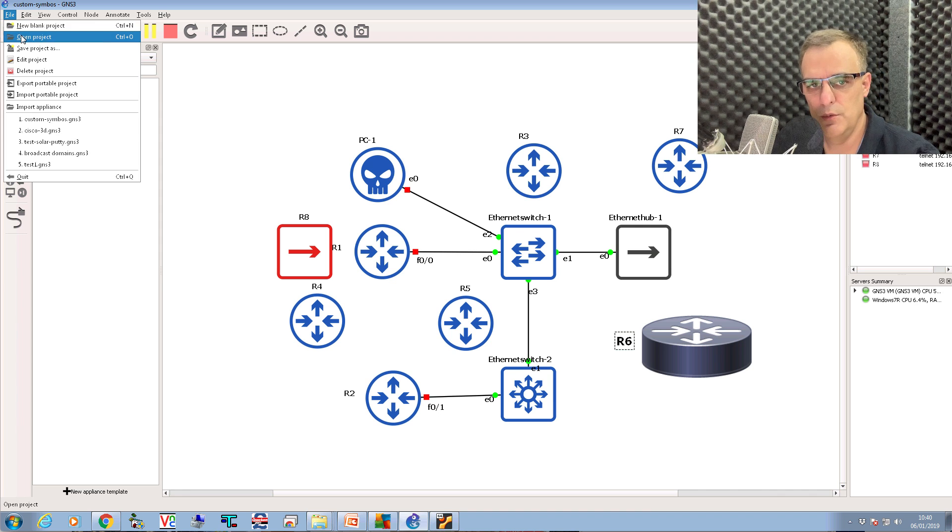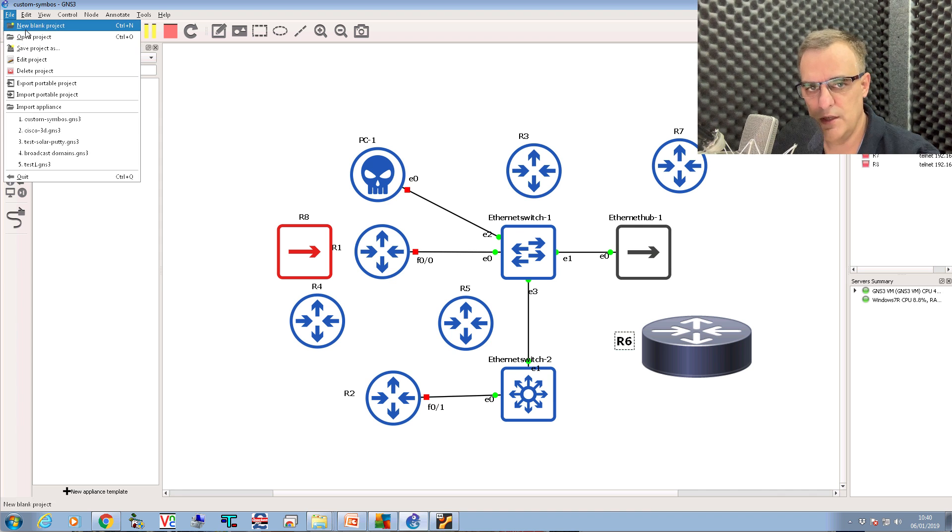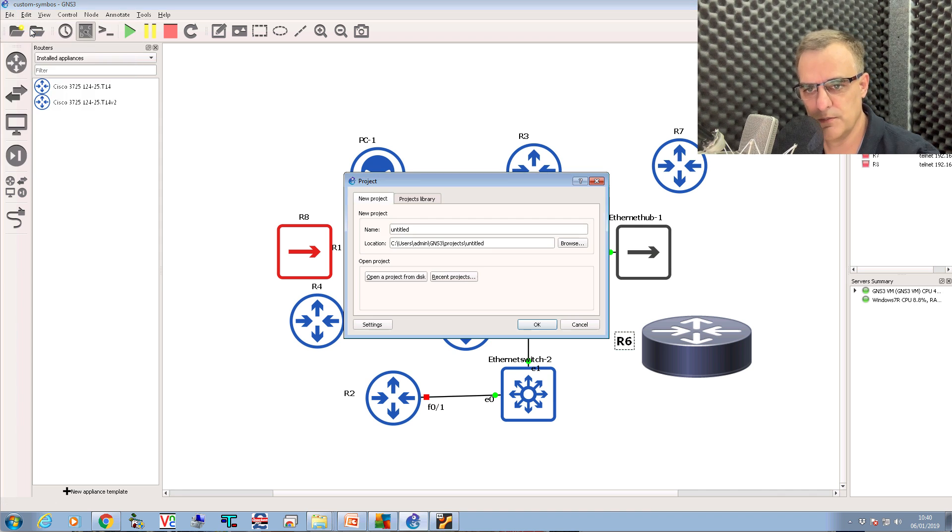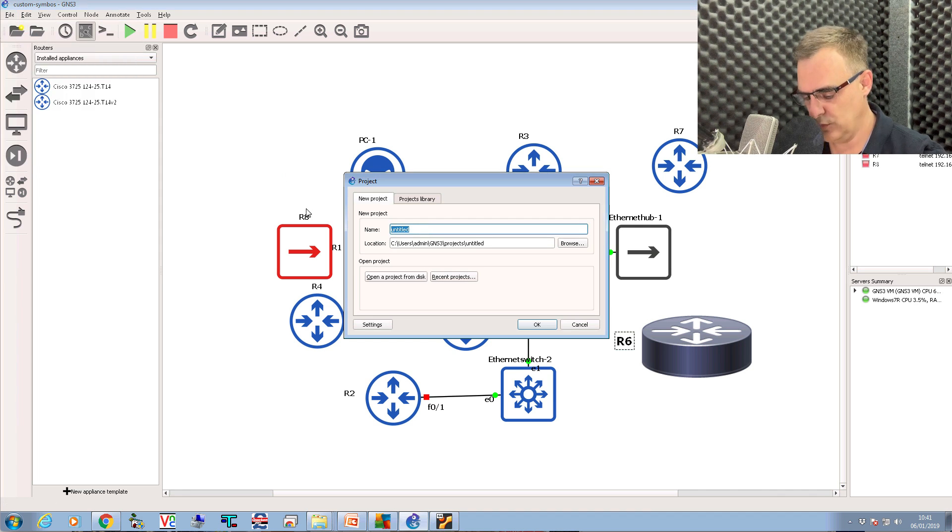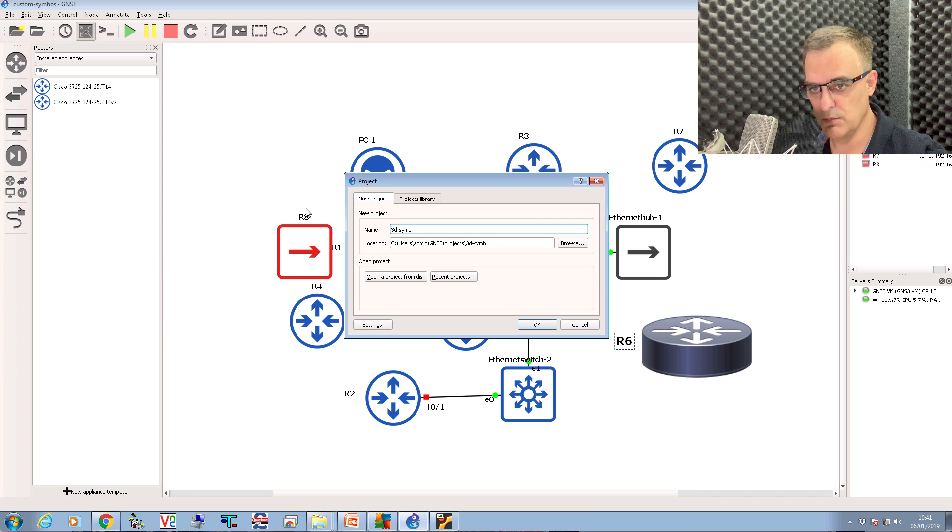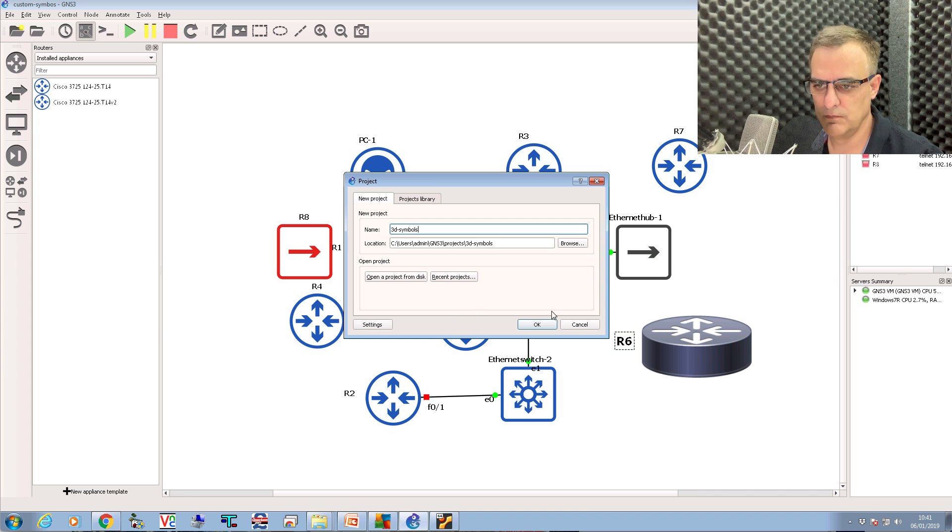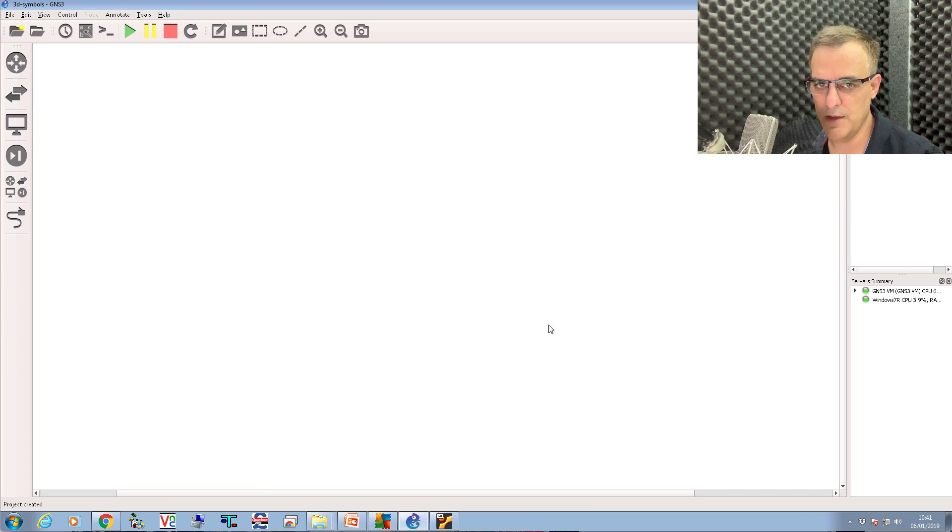So what I'll do is I'll create a new project. And let's call this 3D symbols.